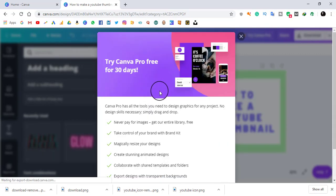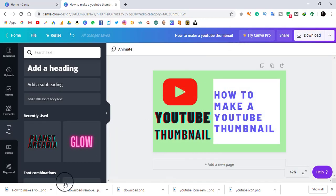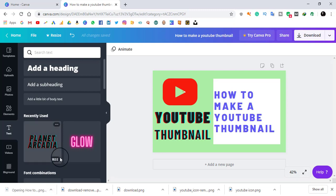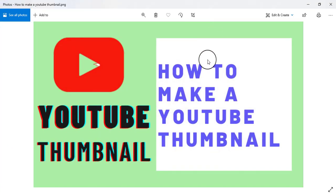It's telling me 'preparing your design.' A screen pops up but I don't need to do anything with it, so I close it. Here is my downloaded thumbnail — 'How to Make YouTube Thumbnail.' I'll open it and maximize it to see the result I made on Canva.